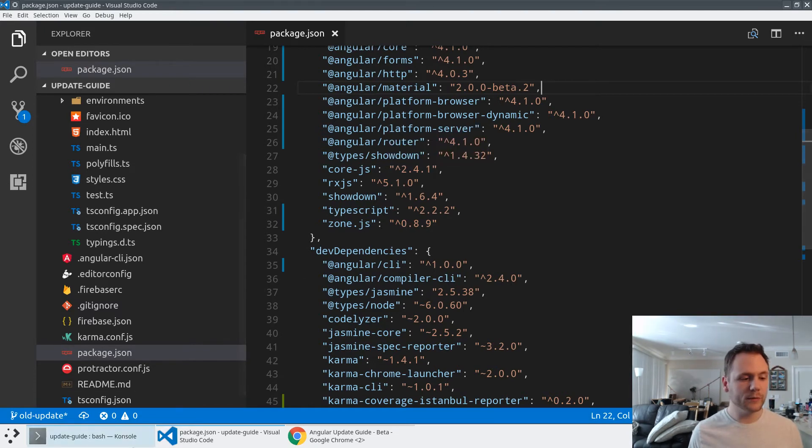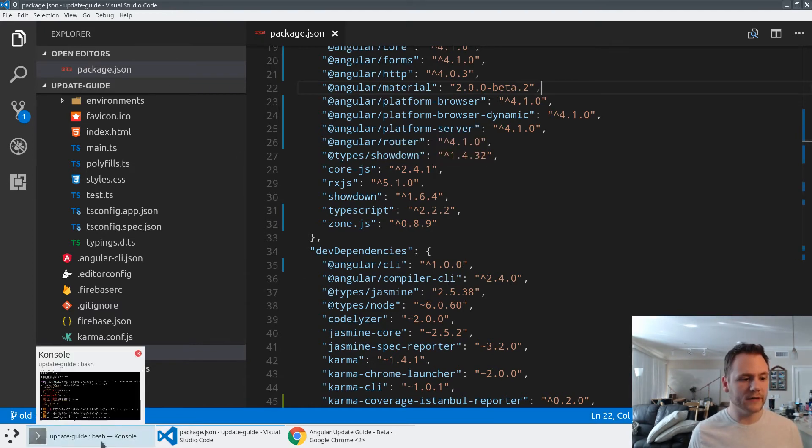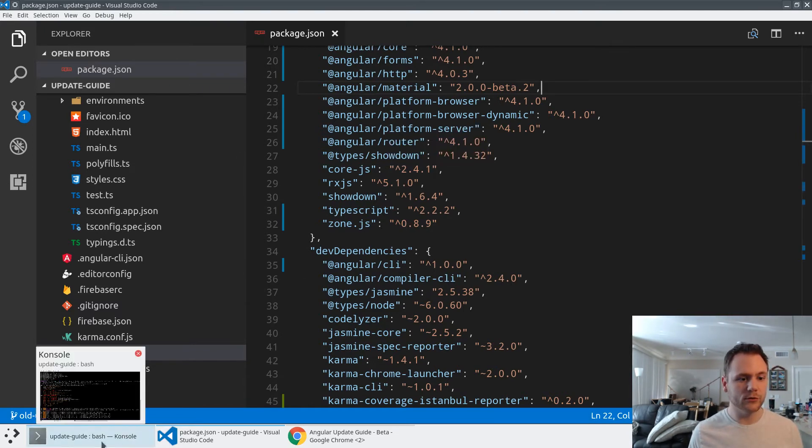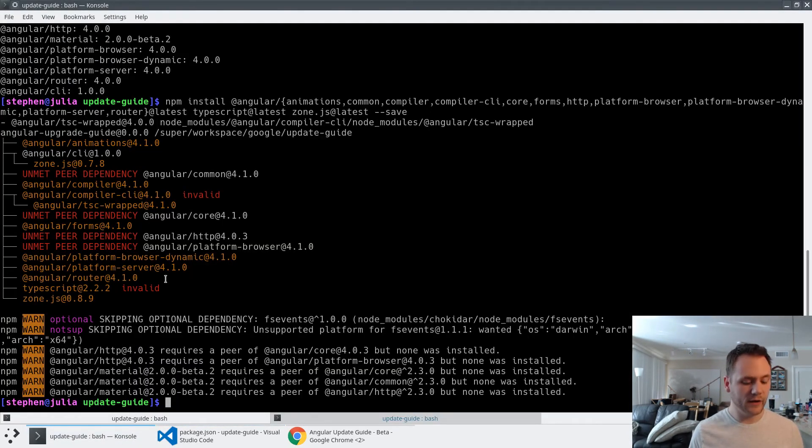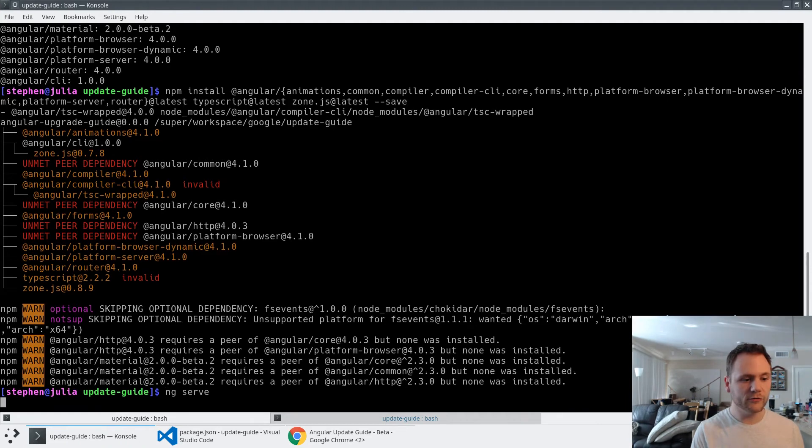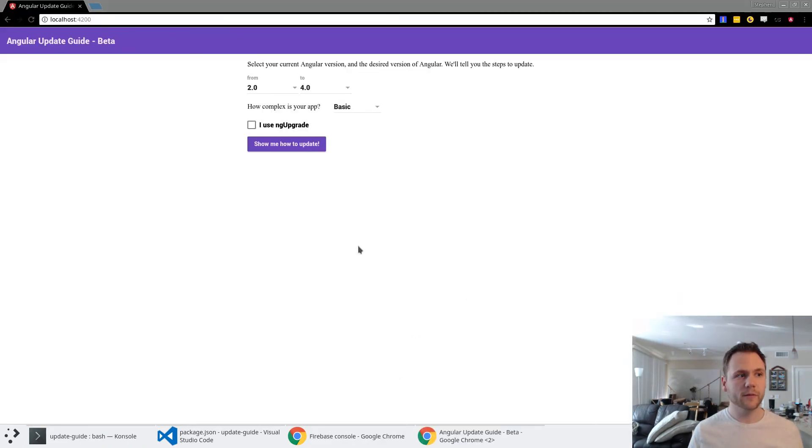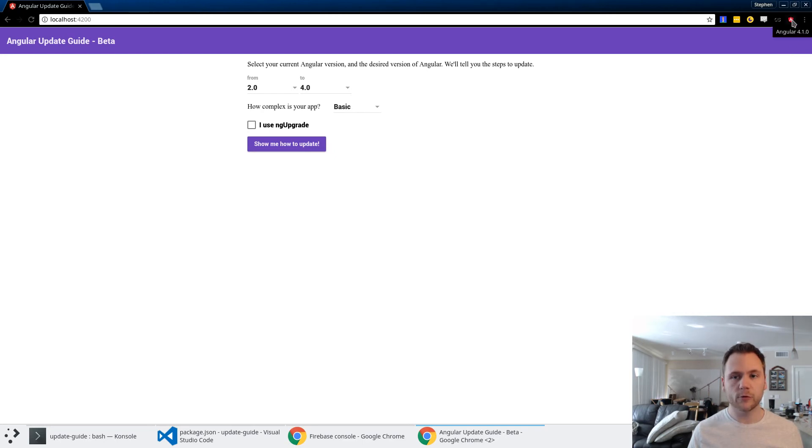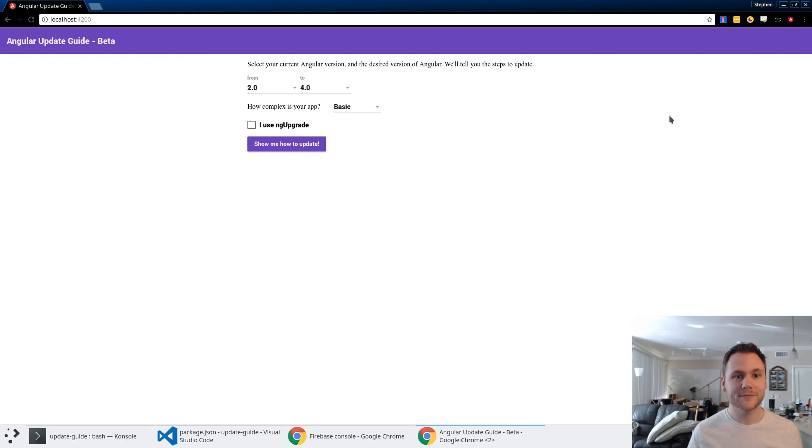What we should be able to do now is go ahead and do ng serve. If we flip back to our browser here, this application that was running version 4.0 is now running version 4.1, and everything just keeps working because of the backward compatibility. Thanks so much.